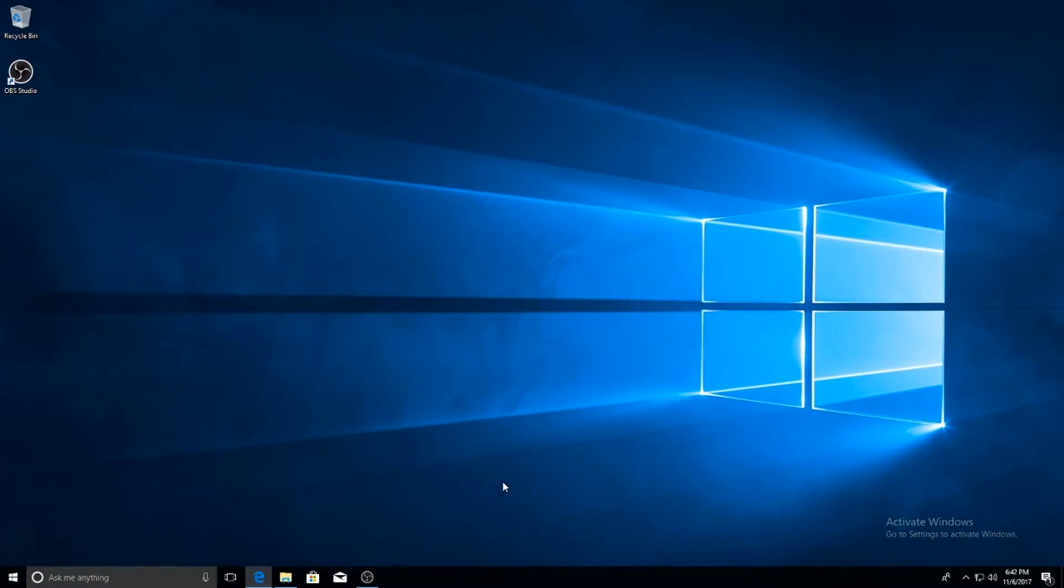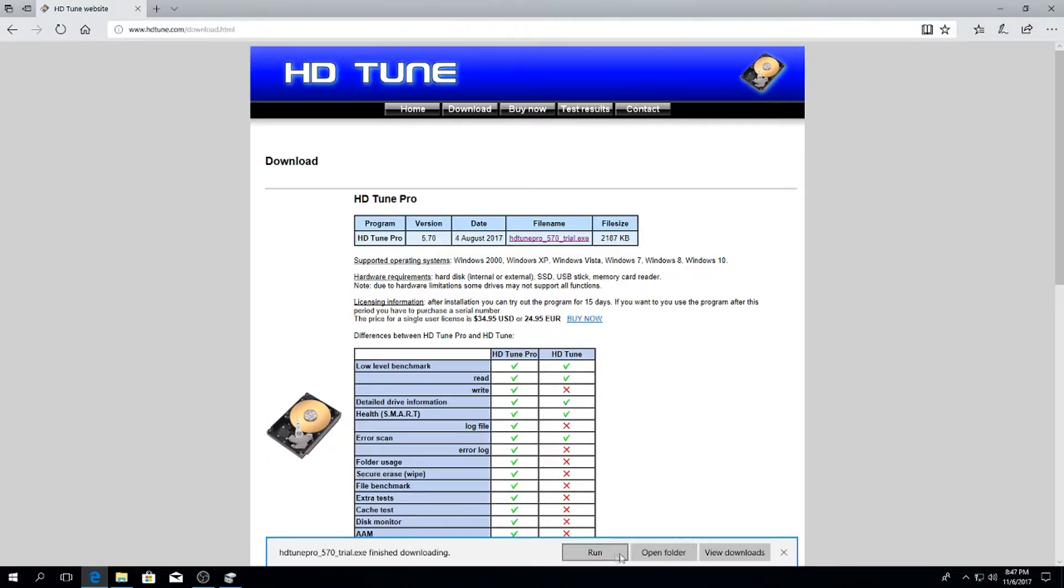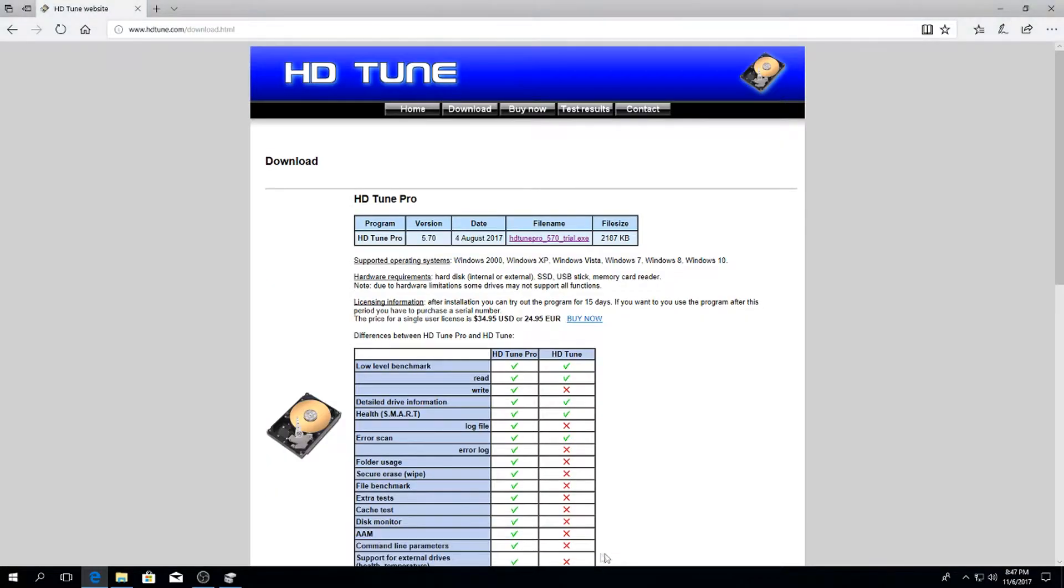If you have an SSD, you can skip this next part. There'll be timestamps in the description down below. For hard drive users, we're going to be short stroking your hard drive to get the best performance out of it. Go to the first link in the video description and download HD Tune.